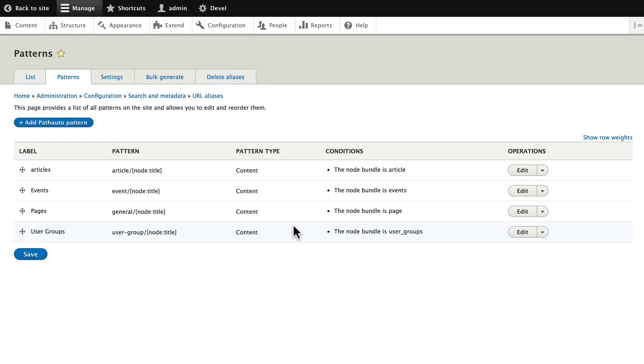So Path Auto, making human friendly URLs on your Drupal site.